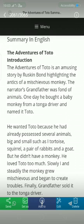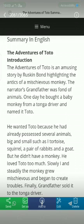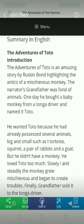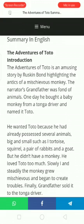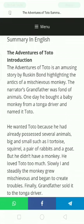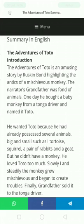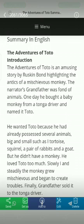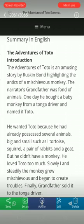He wanted Toto because he had already possessed several animals, big and small, such as a tortoise, squirrels, a pair of rabbits, and a goat. The grandfather already had so many animals in his home, and he had made a private zoo at his home. But he did not have a monkey, and he loved animals very much.